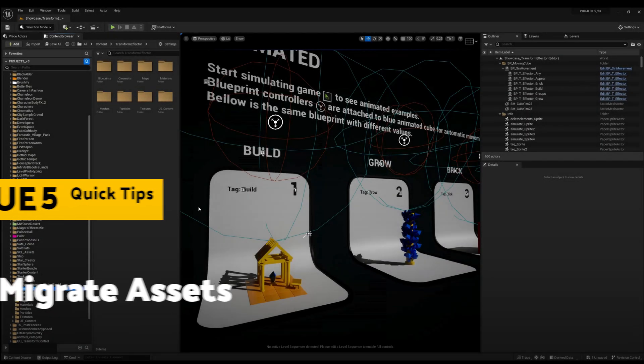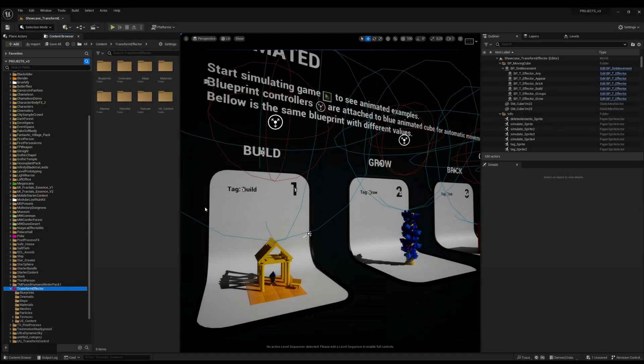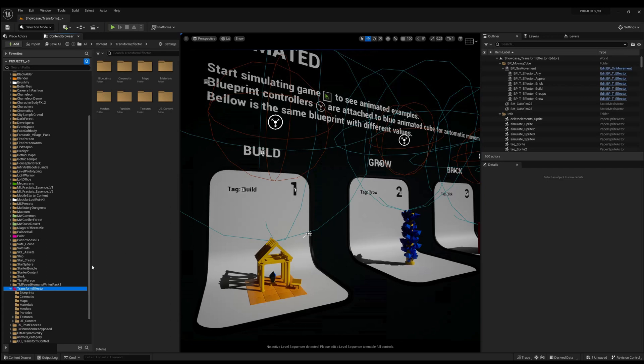If you want to get some assets from one Unreal project to another one, use Migrate.